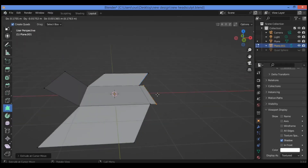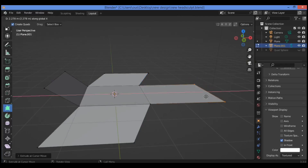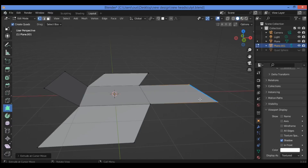Hover over an edge and drag to create a face. You can also hit X in order to drag it along the X axis like this. This tool is great and is used for retopologization.